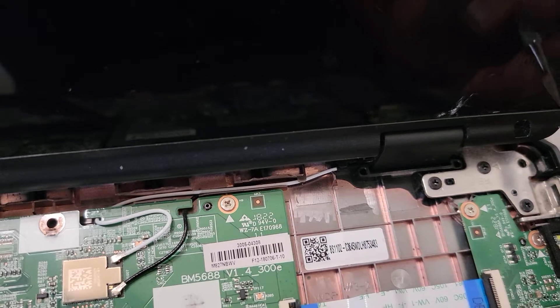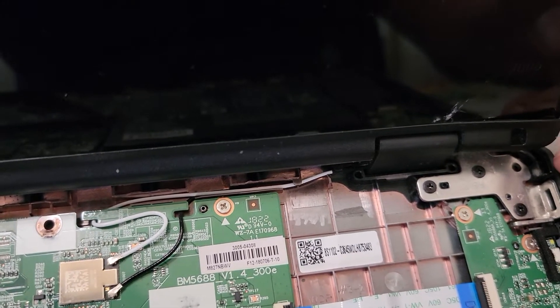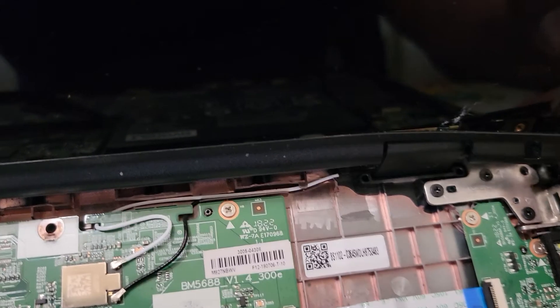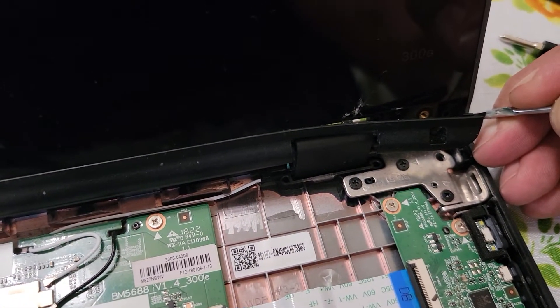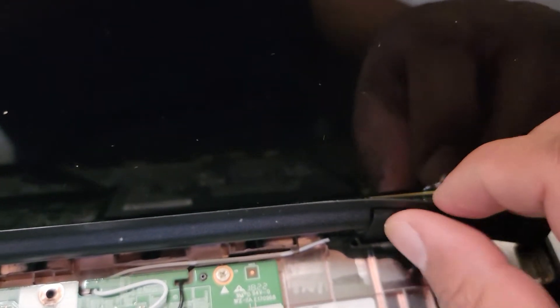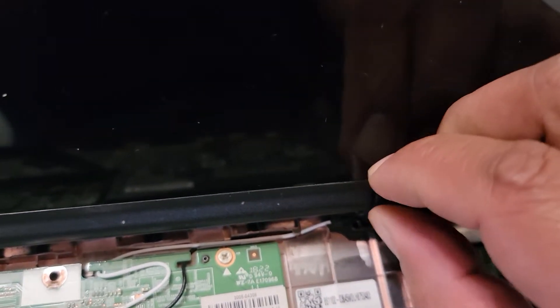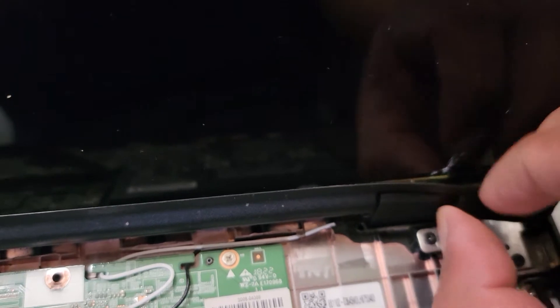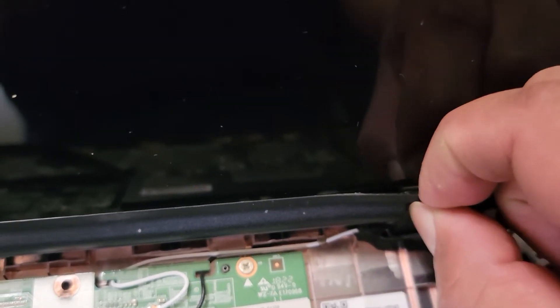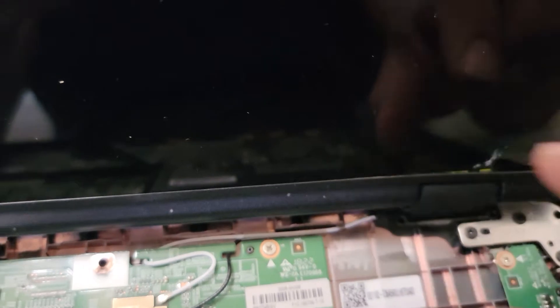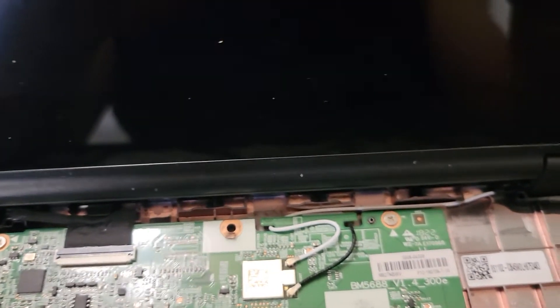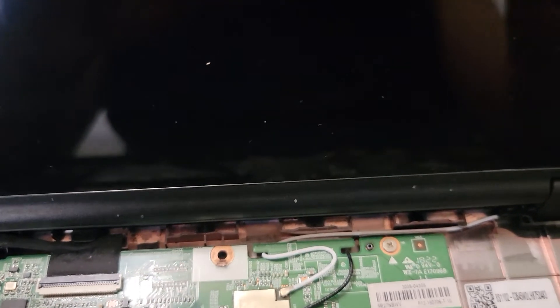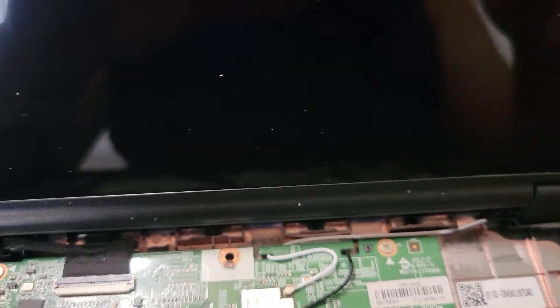You can see right here, use a sharp object to pry these open. Remember it's downward. As you can see it's coming off. Now we just run it with our fingers, but we've got to be very careful because this thing can break very easily. Just pull downwards.